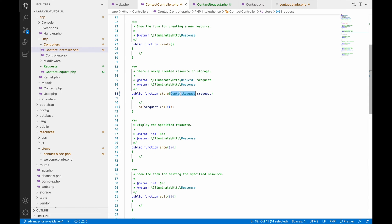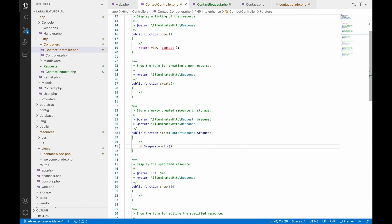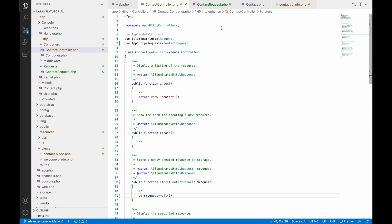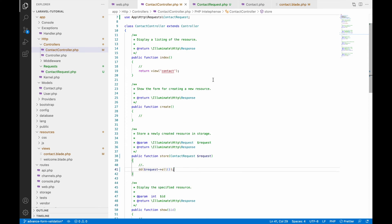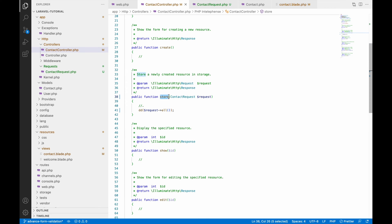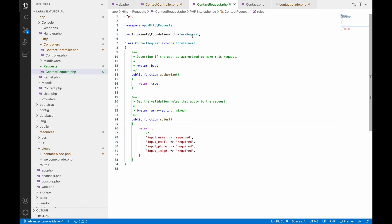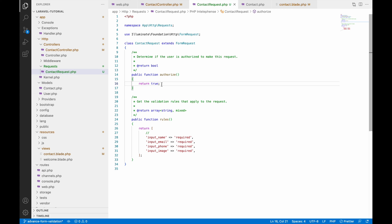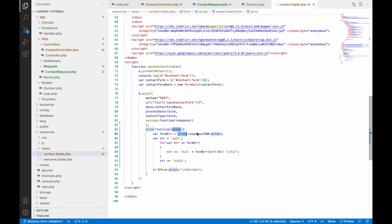Now let me show you the store function. In the store function you can see I have called my request file, and after that I have just dd'd my request. In the ContactRequest I have created rules for validation — you can see all my input fields and I have given them the required validation rule.